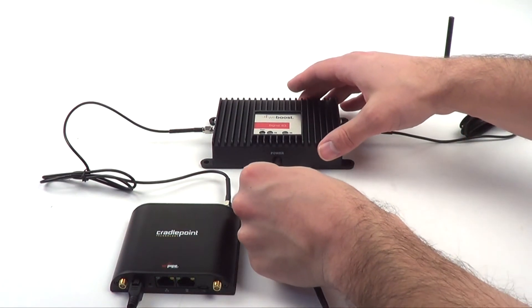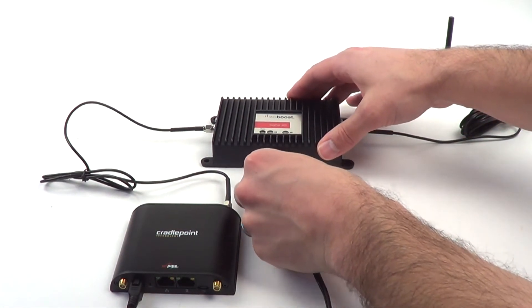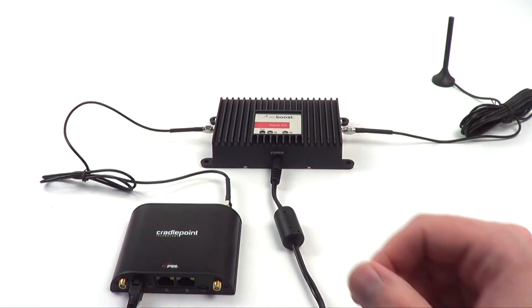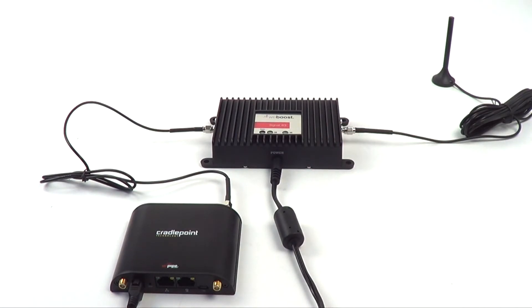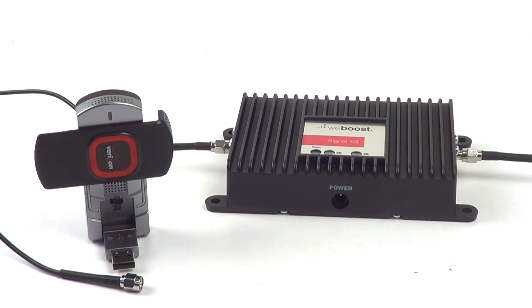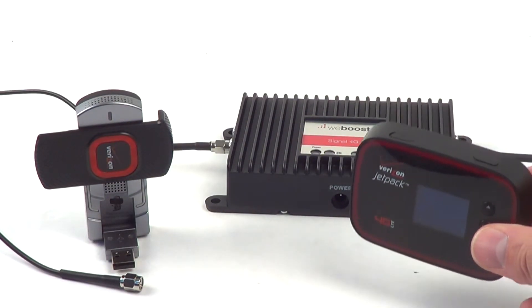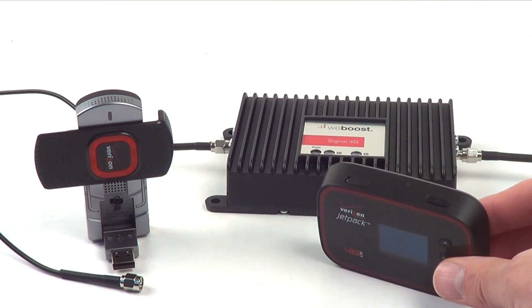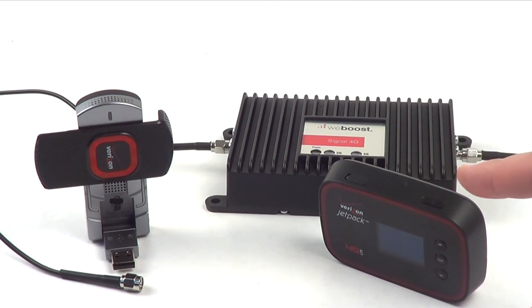The signal boost amplifier is not limited to embedded modems and routers only. With a proper adapter cable, you have a powerful 3G, 4G LTE booster for USB modems and portable hotspots.